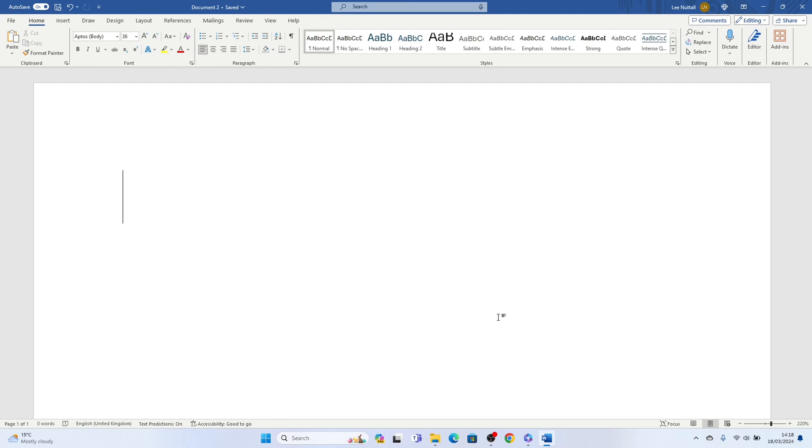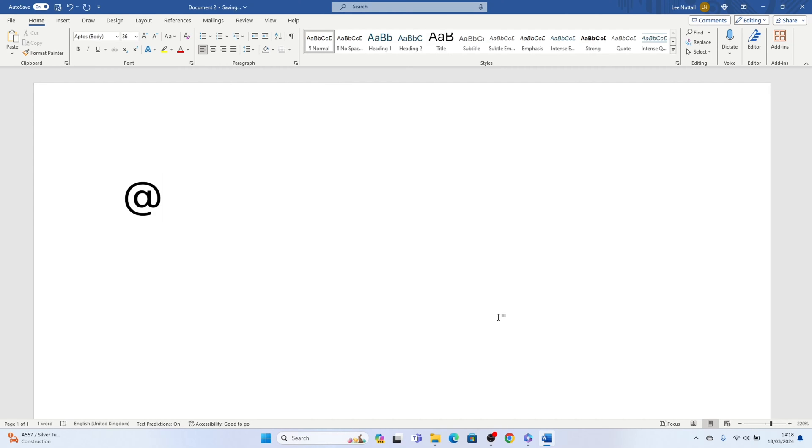So if you have a keyboard with the at symbol on it, all you need to do is hold down shift and press that at symbol and this will write the at symbol like that.